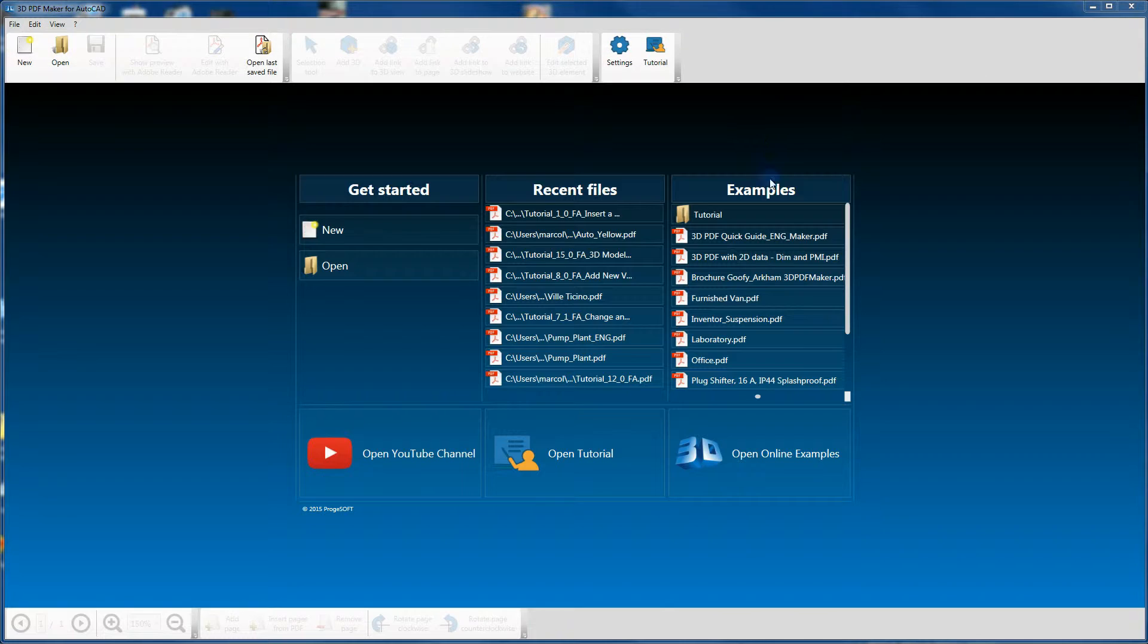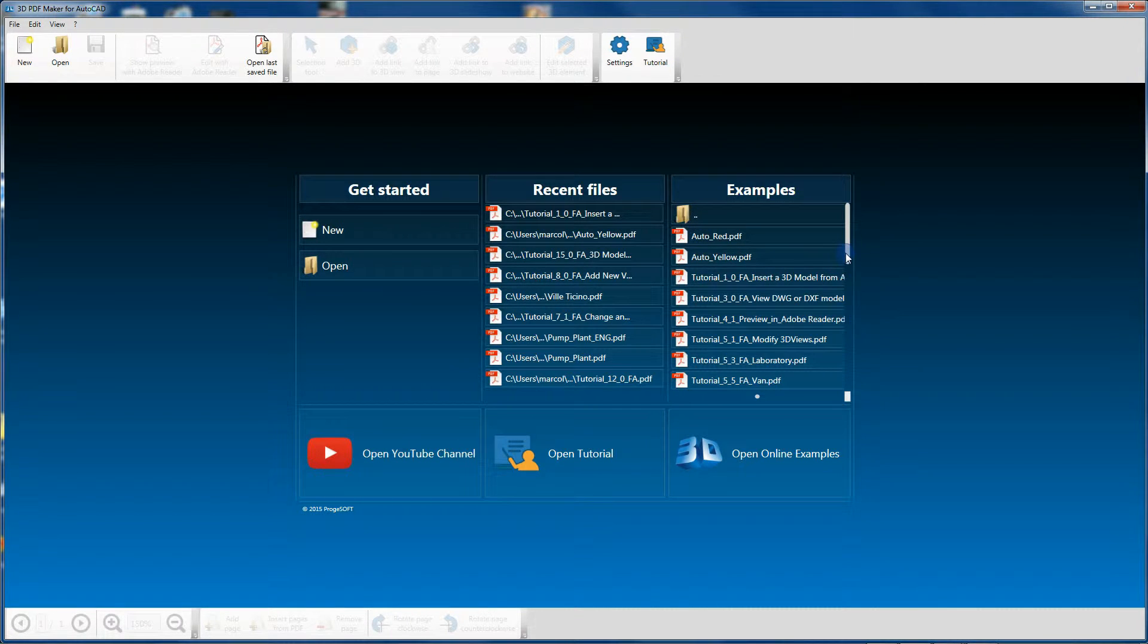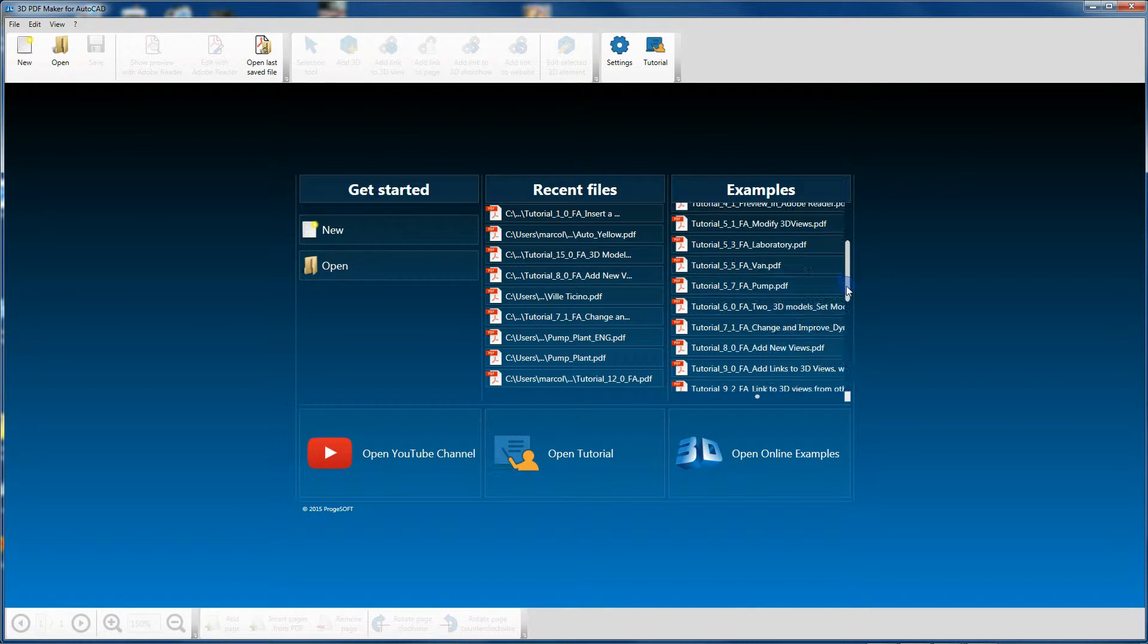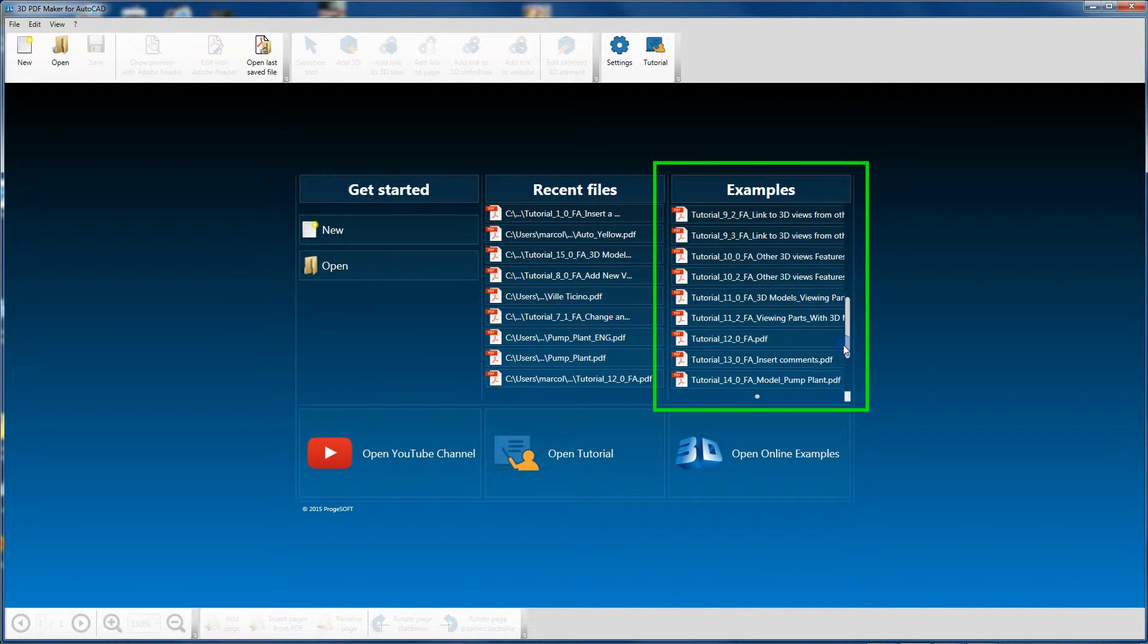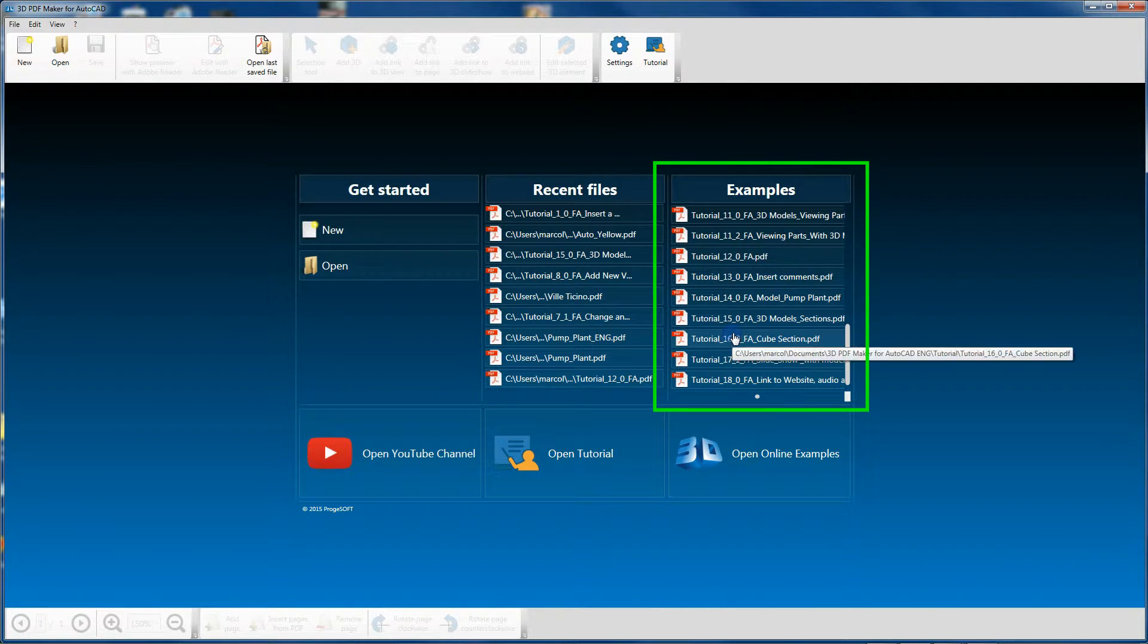If you need only tutorial PDF files, you can open them directly from the initial 3D PDF Maker dialog in the Examples pane.